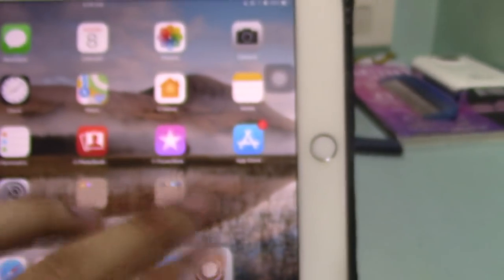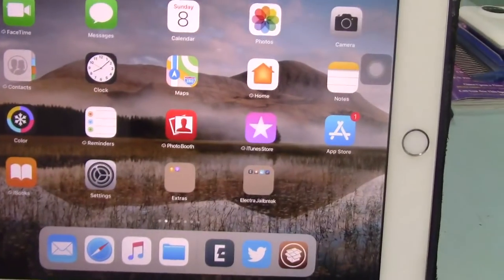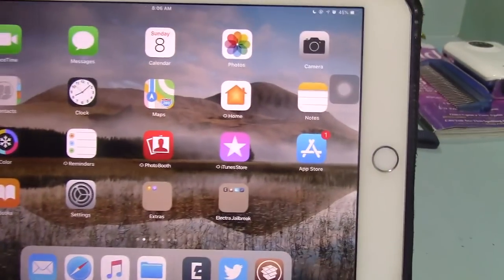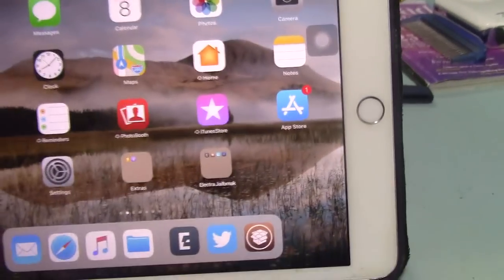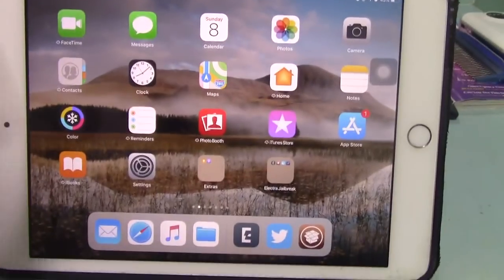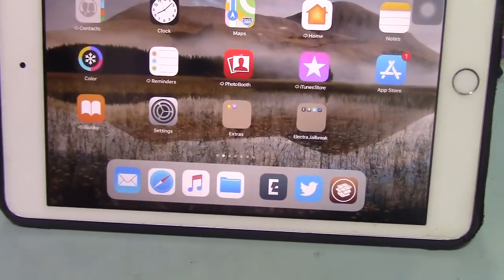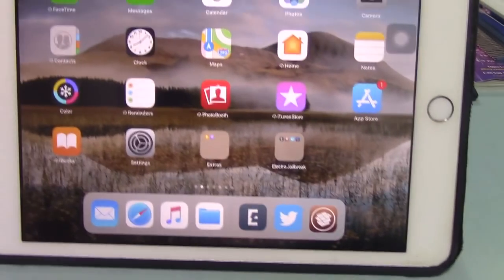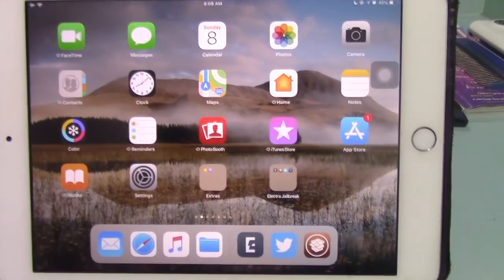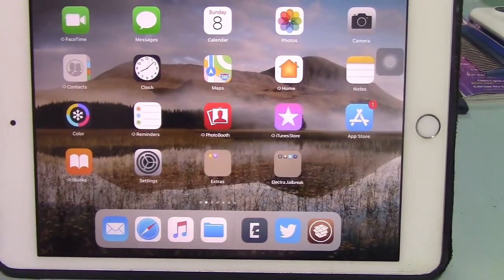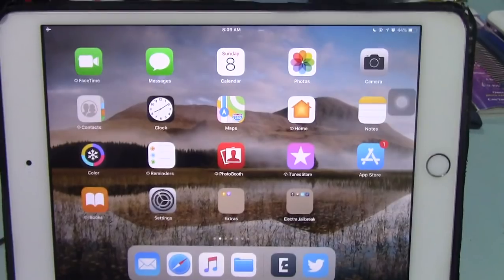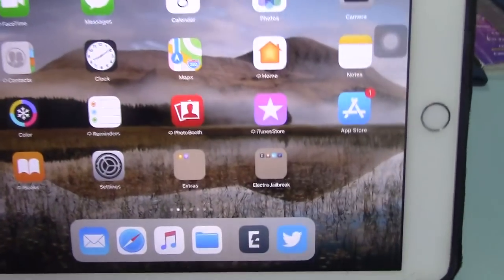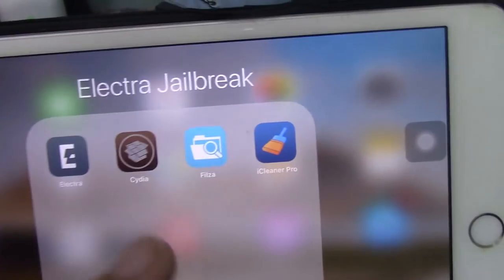Now the jailbreak is on the device. I'm going to pause this video first. I'm going to restart the iPad to show you the step-by-step process. Let me see you again later. I'm going to reset the device. Alright, so we're back.